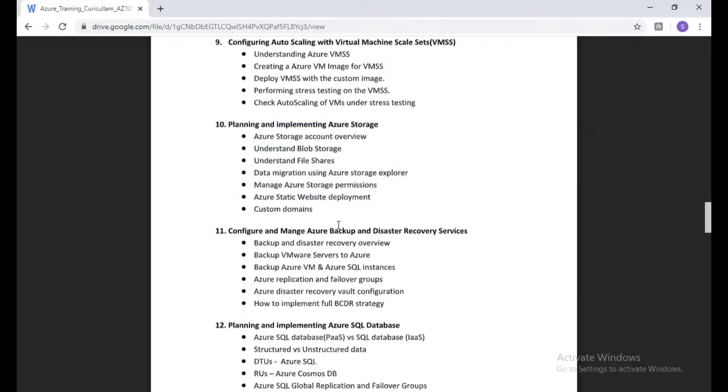We're going to talk about application gateways, virtual machine scale sets, and Azure storages. There are some things I need to update because in Azure storage we're also going to talk about file sync, storage sync to Azure file shares.